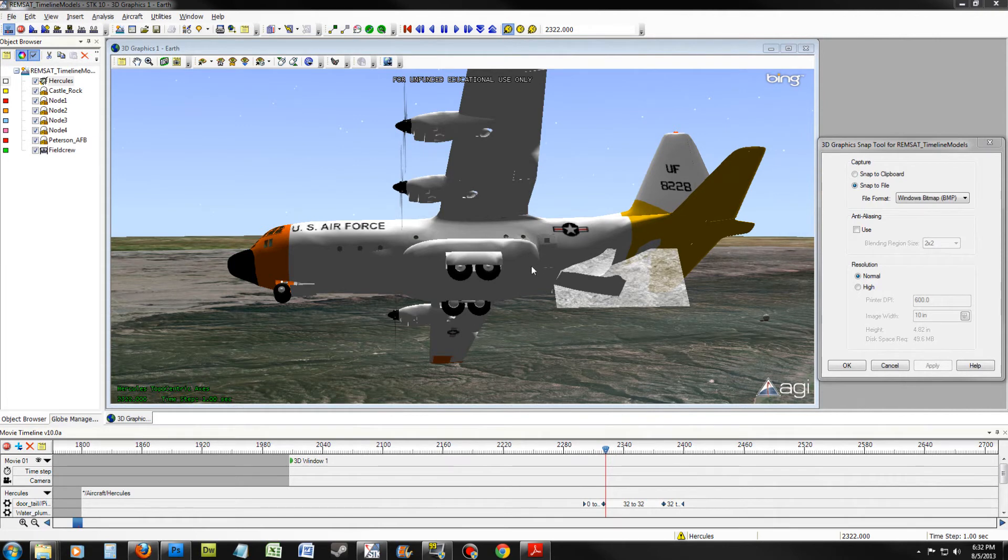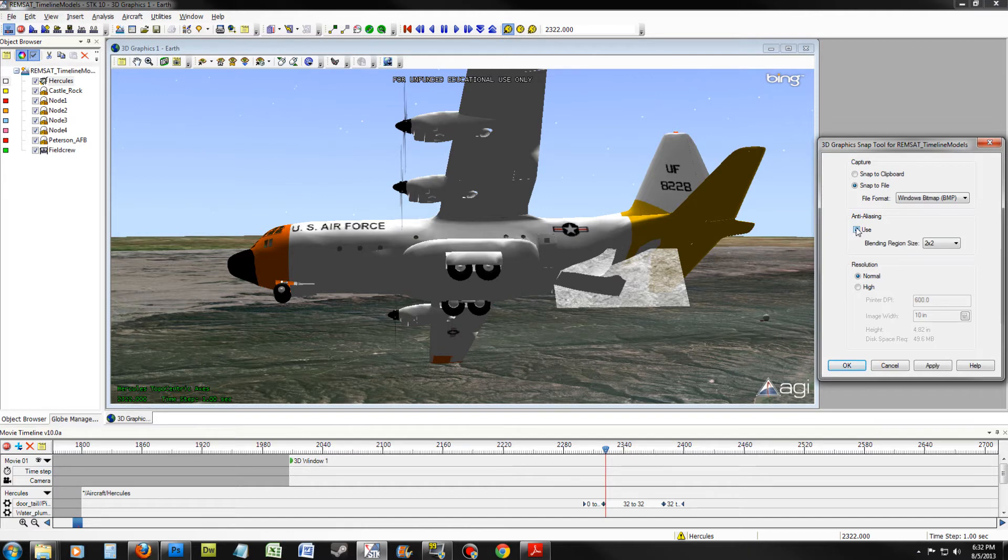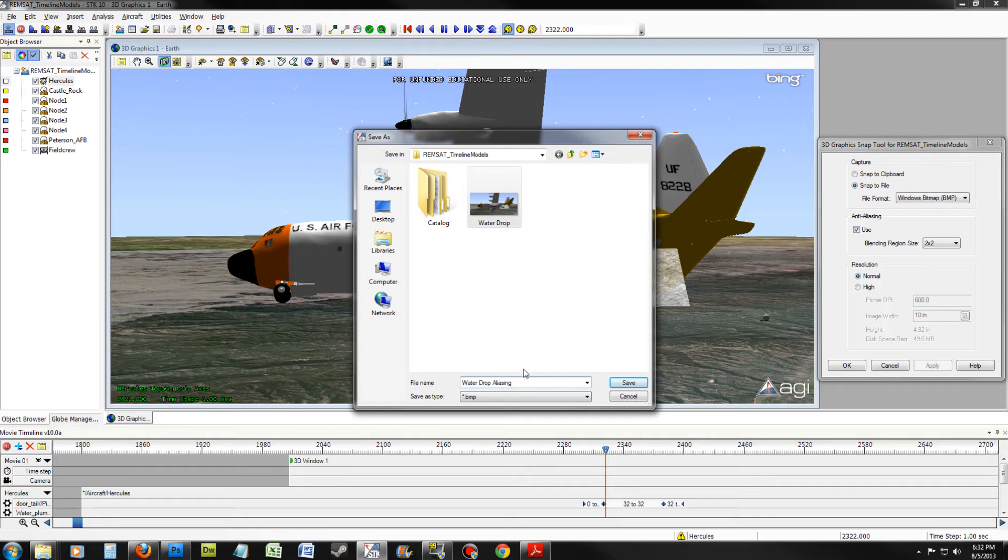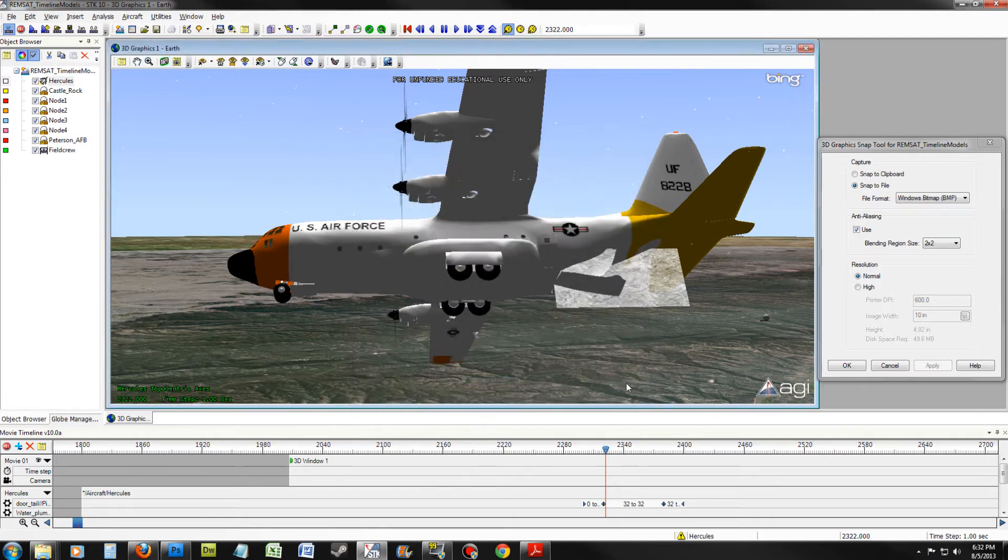It's time to create another snapshot, but this time we are going to enable Anti-Aliasing. Go ahead and enable Anti-Aliasing and don't worry about the blending region. Go ahead and click Apply. Take another snapshot and name it the same thing you did before, only tag on Aliasing at the end. Click Save.